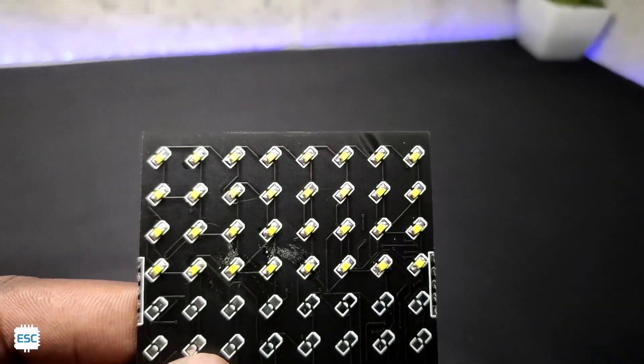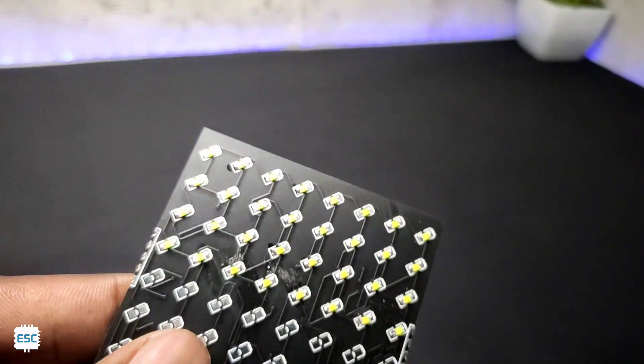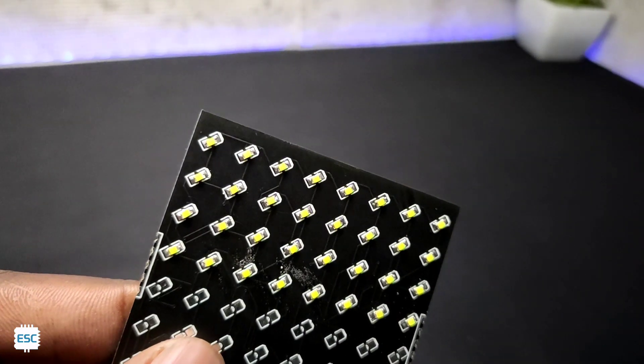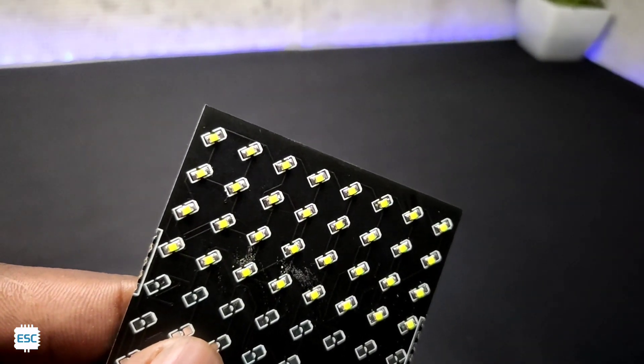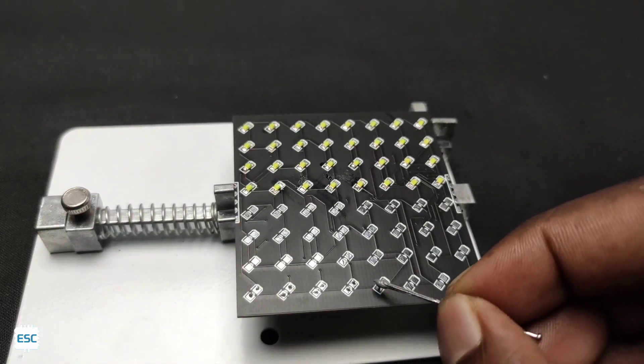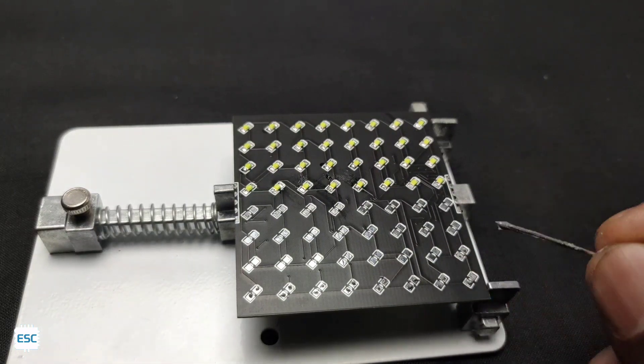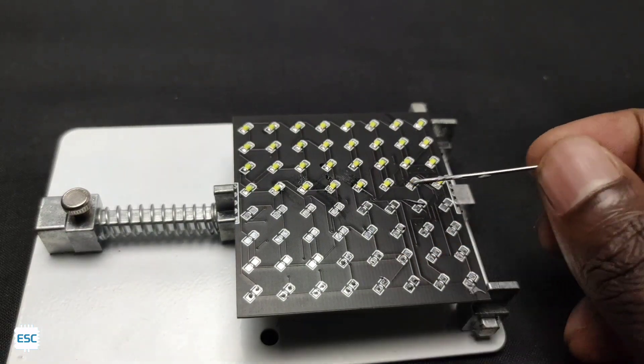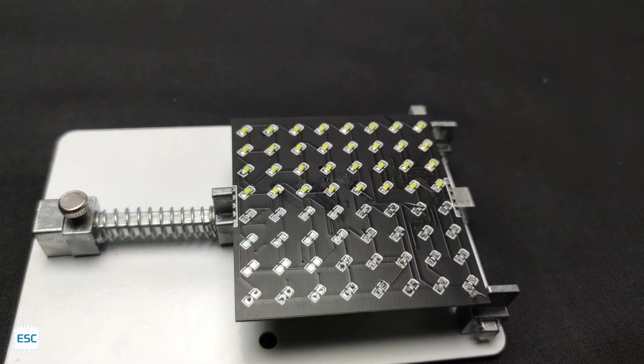After the reflow process, you can see the PCB is perfect. So I repeated the previous process for the remaining LEDs and I made the 8x8 LED matrix.